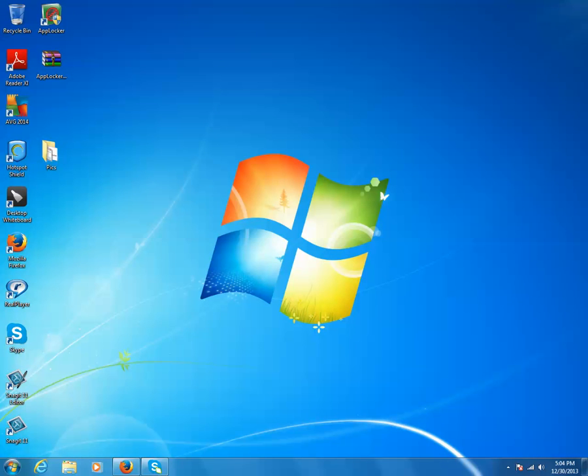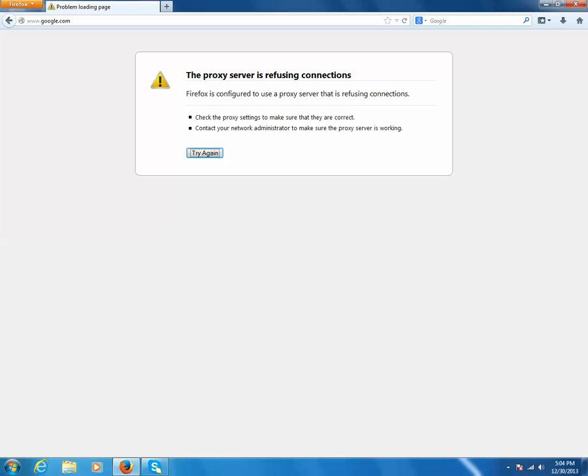Let us see what the error message says. The proxy server is refusing connections. Firefox is configured to use a proxy server that is refusing connections. What you need to do is check the proxy settings to make sure that they are correct and contact your network administrator to make sure the proxy server is working.